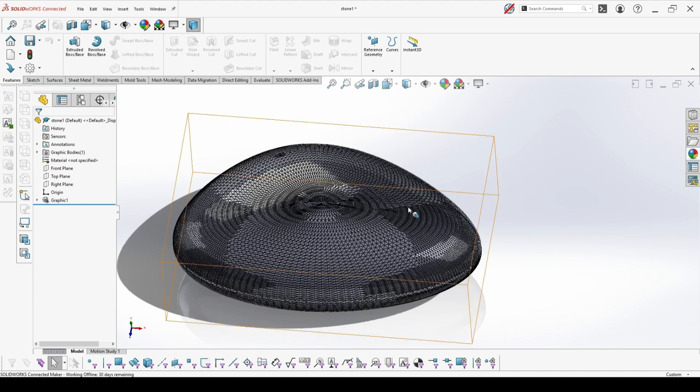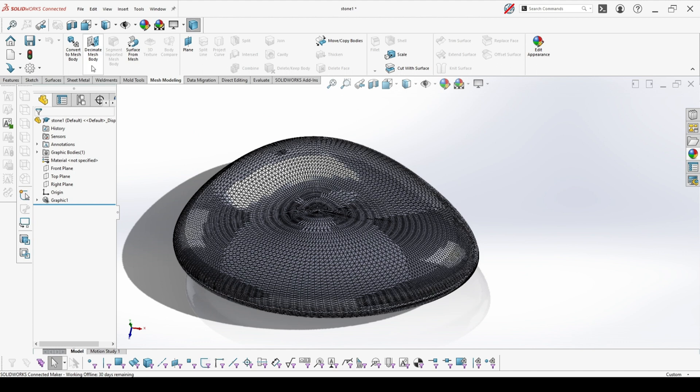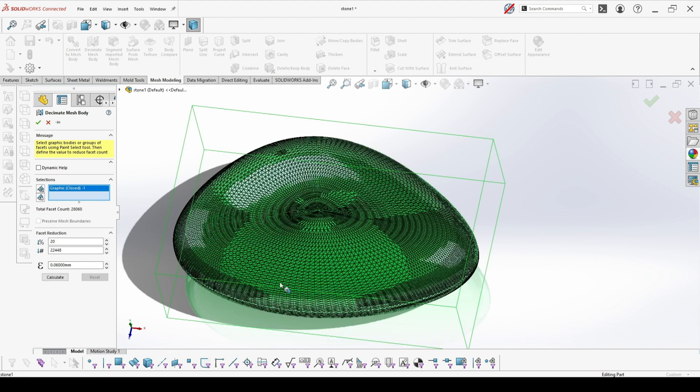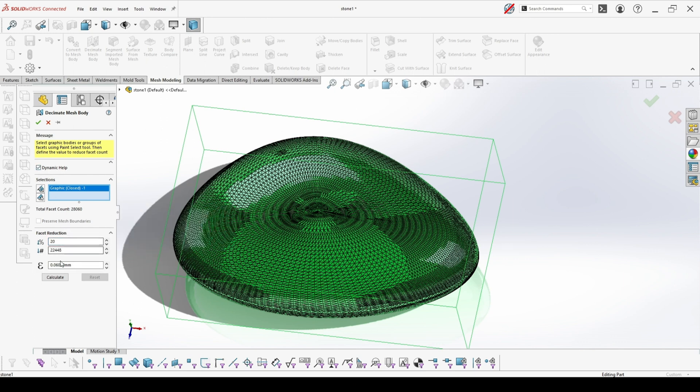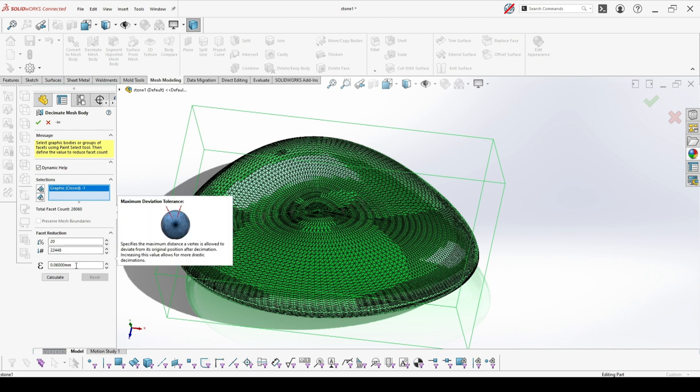Before doing so, if it's very complex, it's good to do something else first. And this is to decimate mesh body. This is working only with graphic object. You pick either the complete graphic object and choose the percentage for the facet reduction. You have here also some other options like the facet count and also the maximum deviation tolerance.